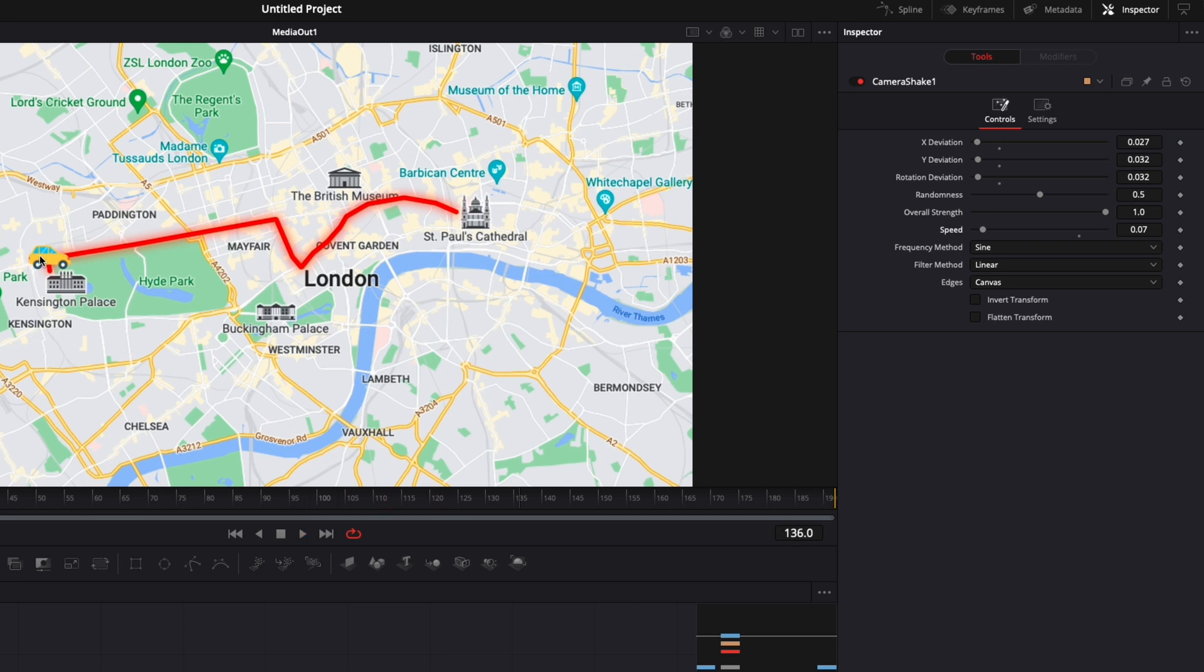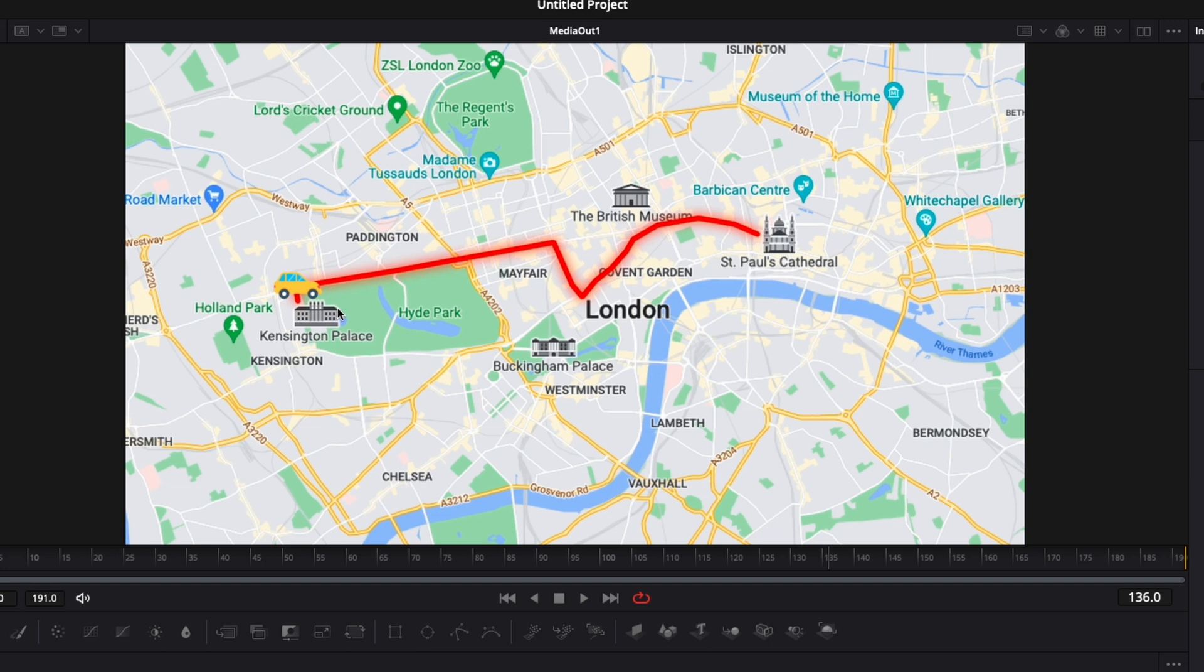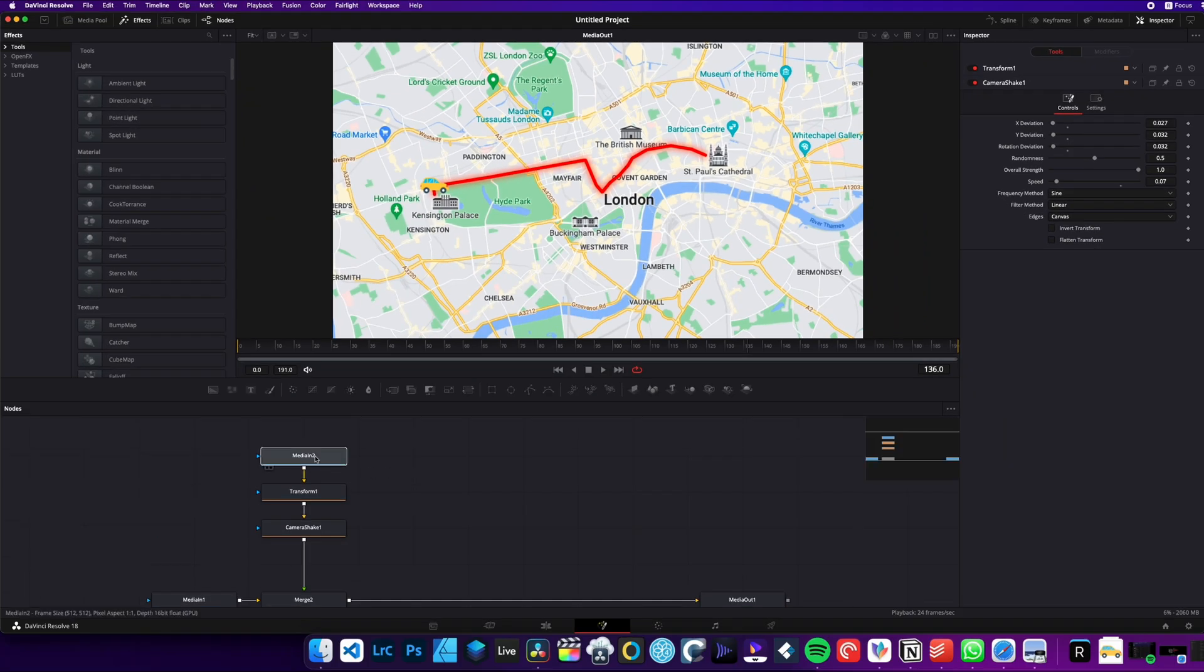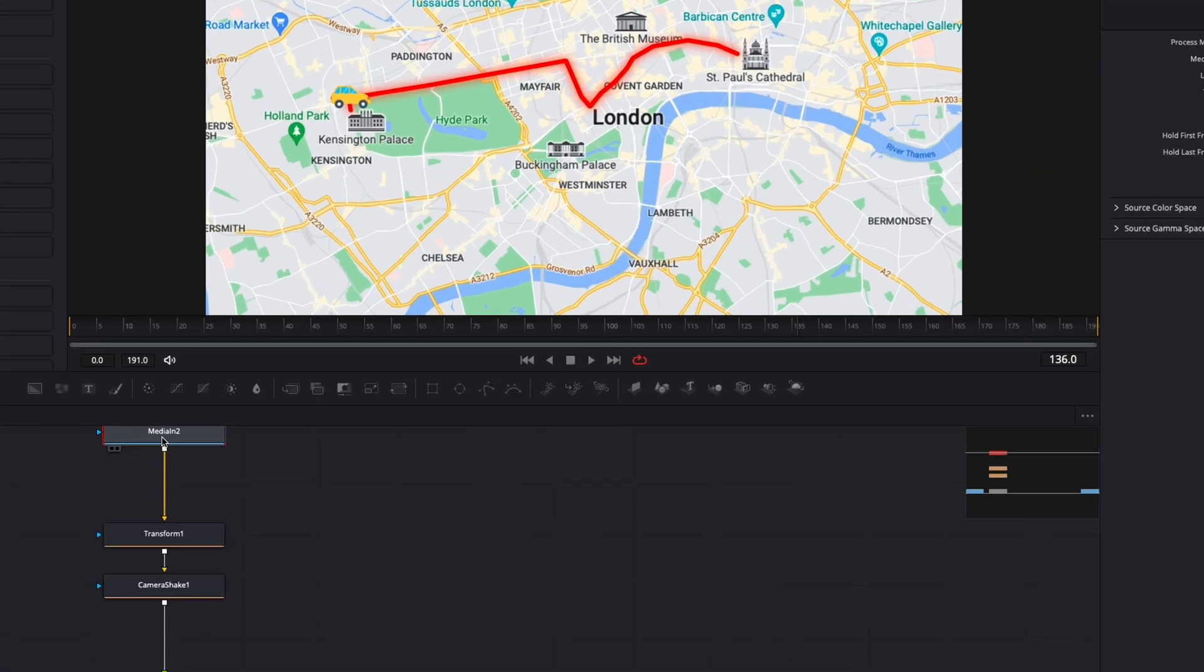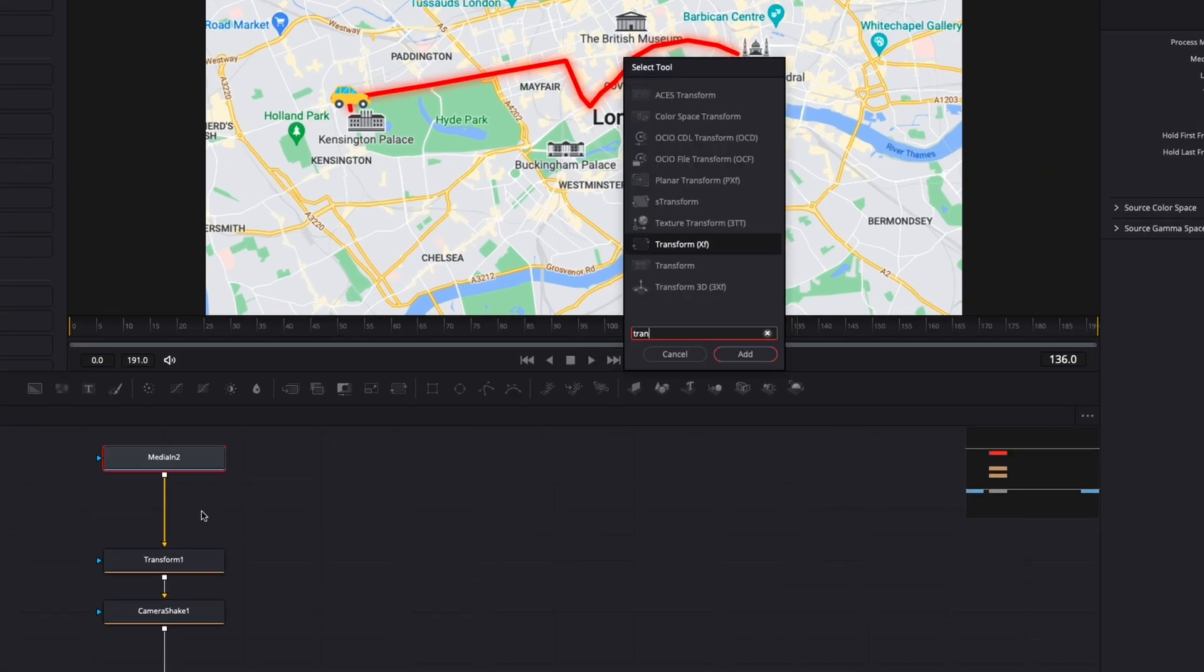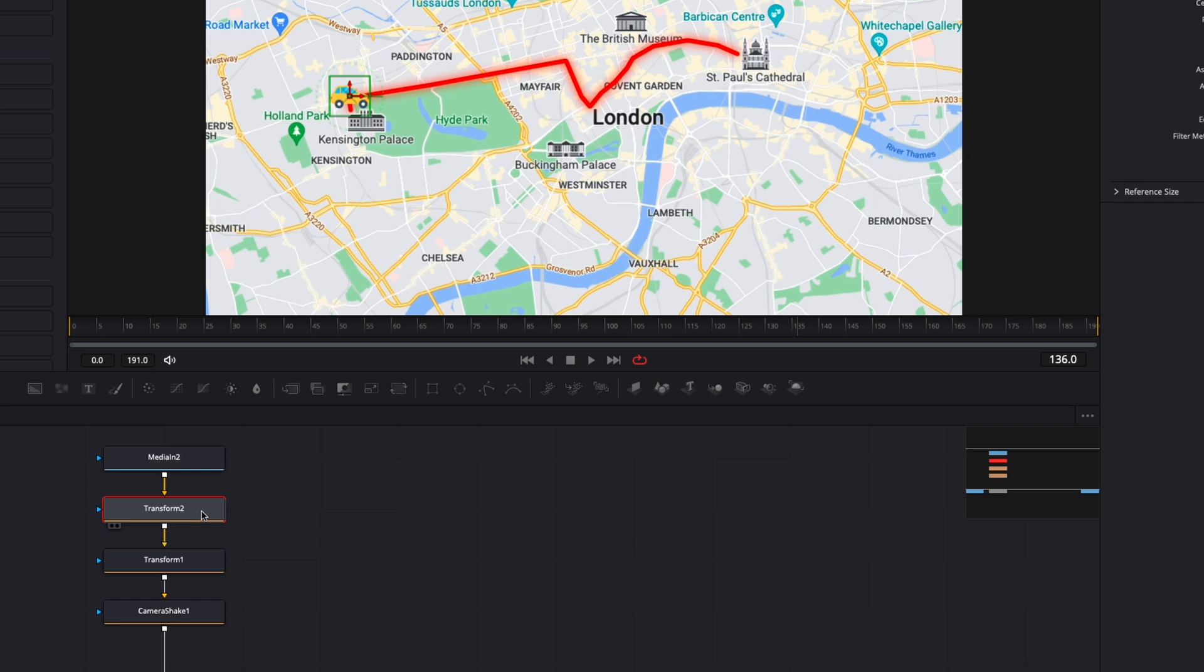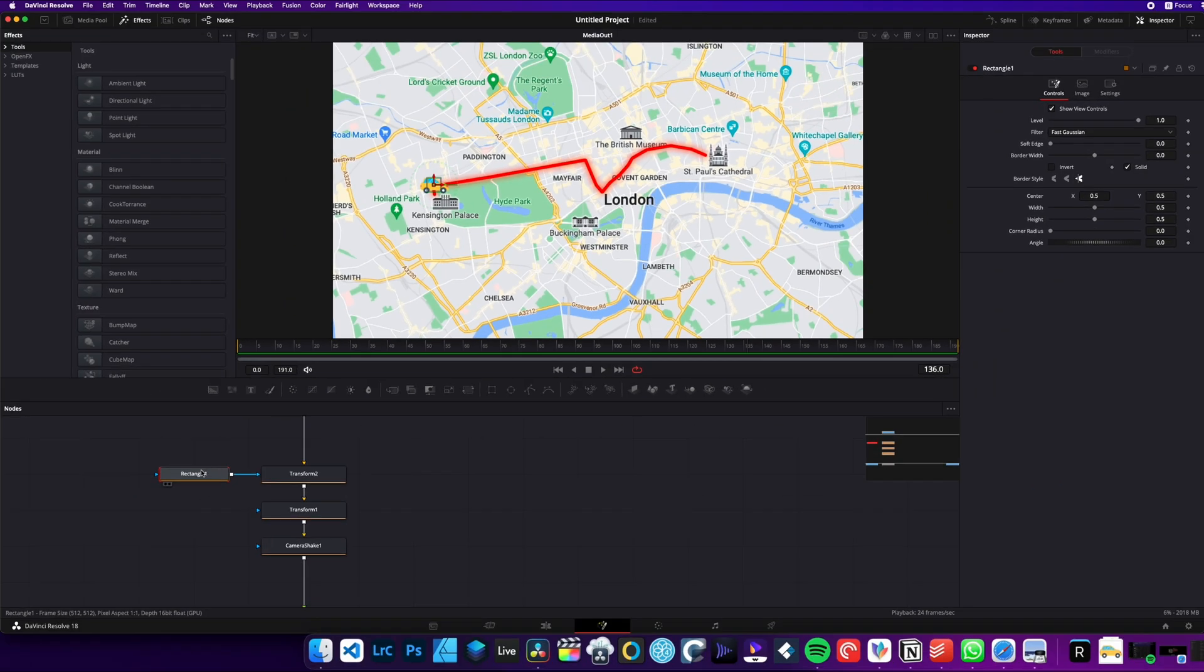Now, before animating the car on the line, we're going to do a quick animation in so the car doesn't pop up out of nowhere. So I'm just going to do a bit more space again here with my media in. Hit shift space on my keyboard. And here we're going to search for another transform node, bring that in. And we're going to click here on the rectangular mask to add that rectangular mask around the car.